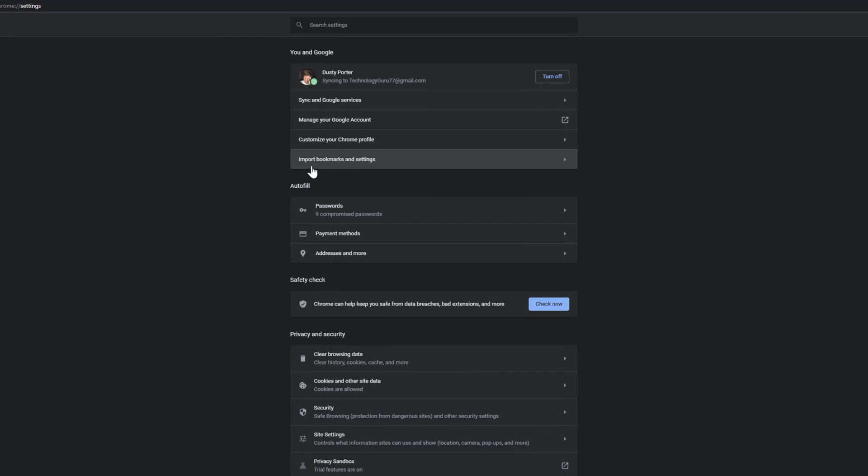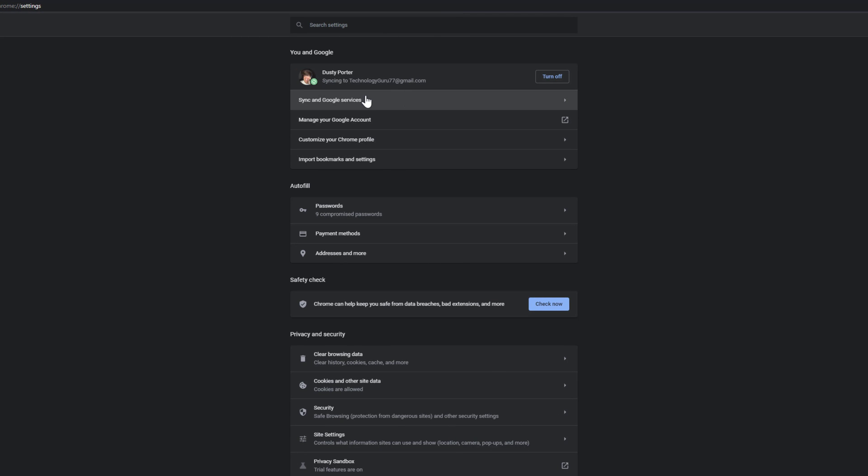you'll then see at the very top it says you and Google. It says syncing to, and then your email. And then it gives you a couple of other options here.